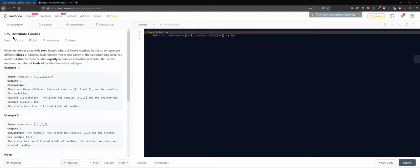Okay, 575 - Distribute Candies. Given an integer array with even length where different numbers represent different kinds of candies. Each number means one candy of the corresponding kind. We need to distribute these candies equally in number between a brother and sister.